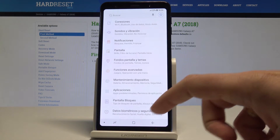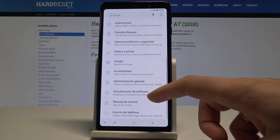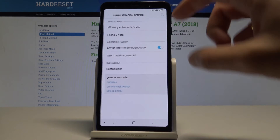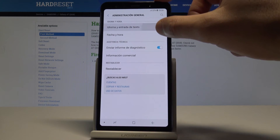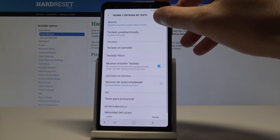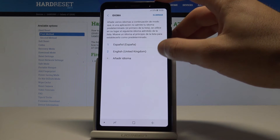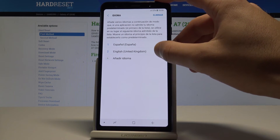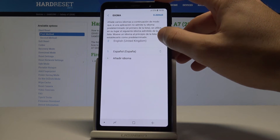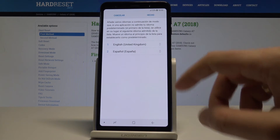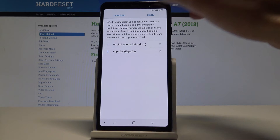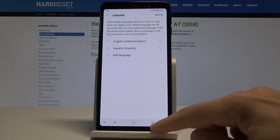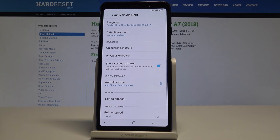To go back to English, scroll down and choose Administración General, tap Idioma e Introducción de Texto, then tap Idioma again. Place English into the first position and tap Apply. Now you can use the English version of your device.